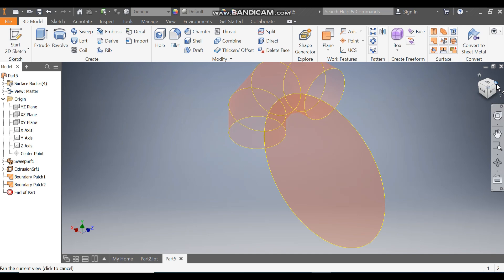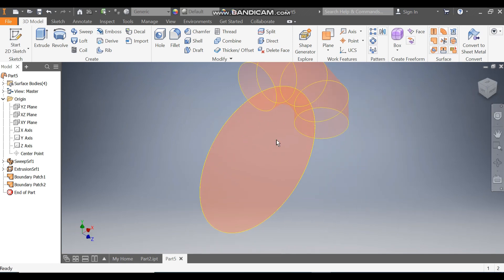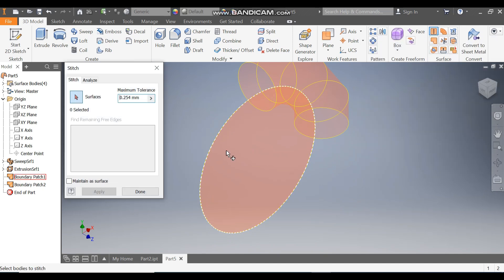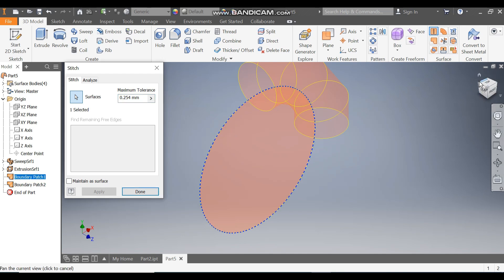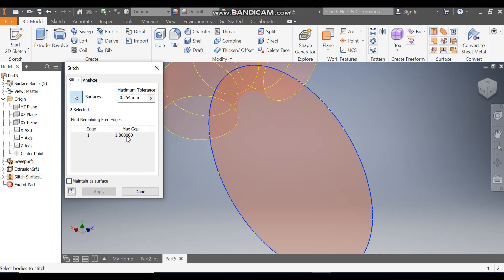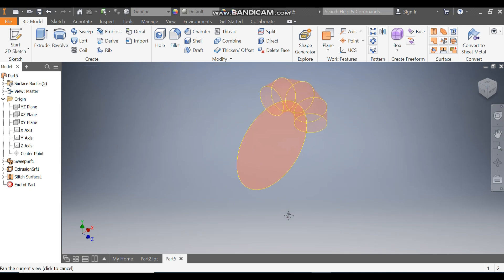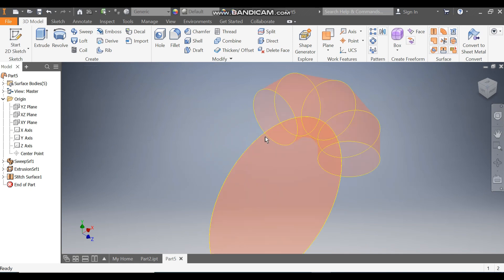Rotate again. Now I want to join both patches, so go to Stitch. Select this, rotate the profile and select this, then press Apply. You can see a maximum gap of 1 mm will be shown. Press Done.